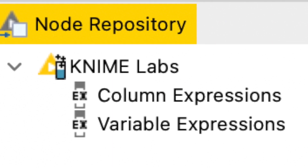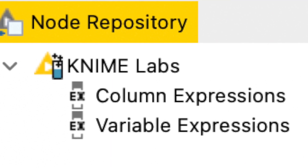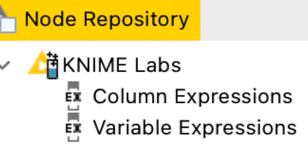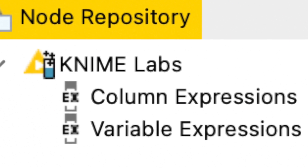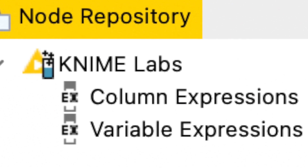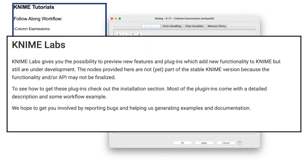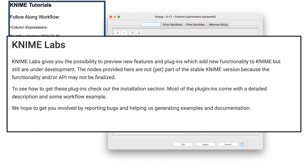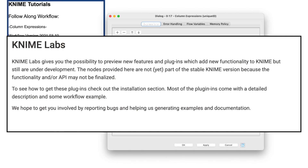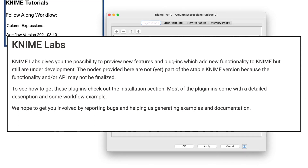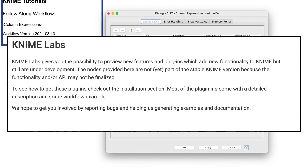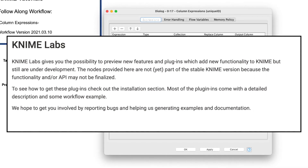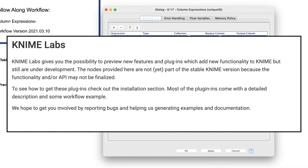A quick note up front: be aware that the column and variable expressions nodes are available via KNIME Labs, which means that KNIME identifies these nodes as still under development. They have been KNIME Labs nodes for quite some time now. I use them in my daily work, especially the column expressions node, and they perform exceptionally well.